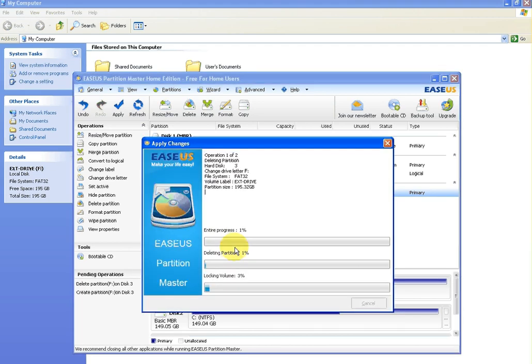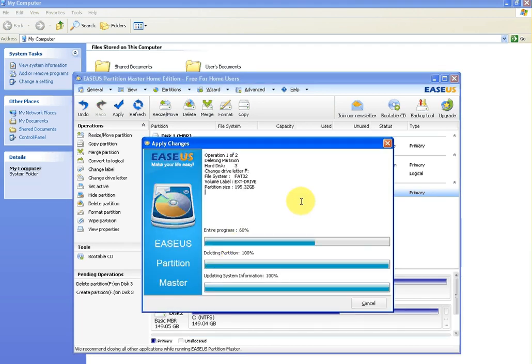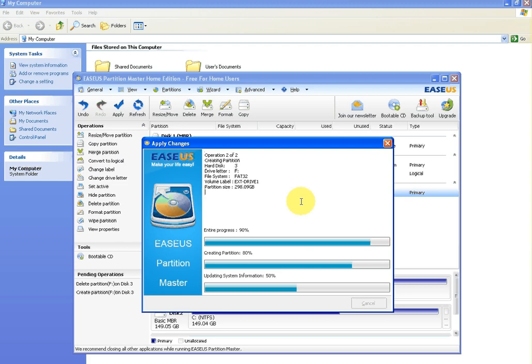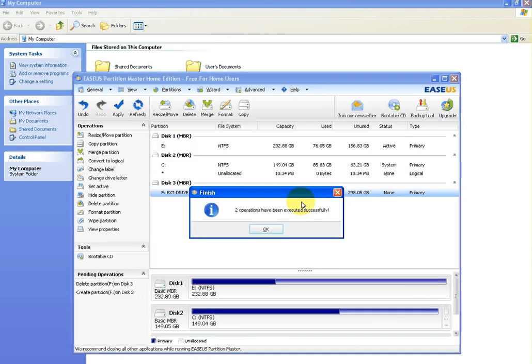Now it should be a fairly quick process and you'll see it go through there. I'm using a 320 gigabyte drive here as an example, and I have it set up incorrectly on purpose just to show you as an example.